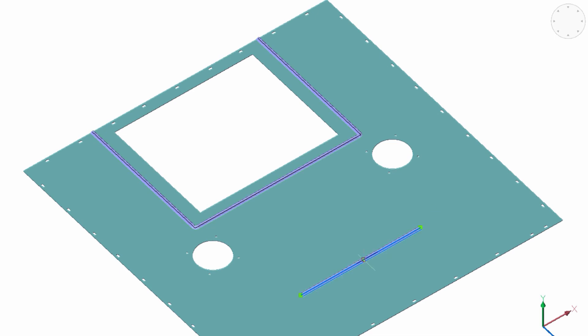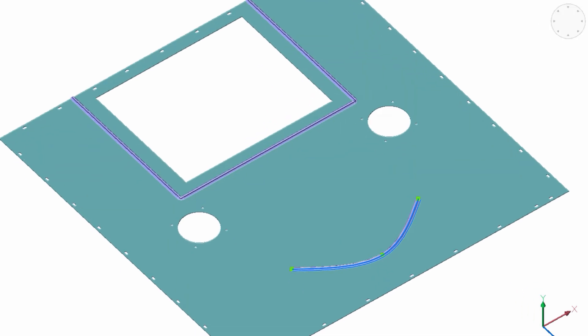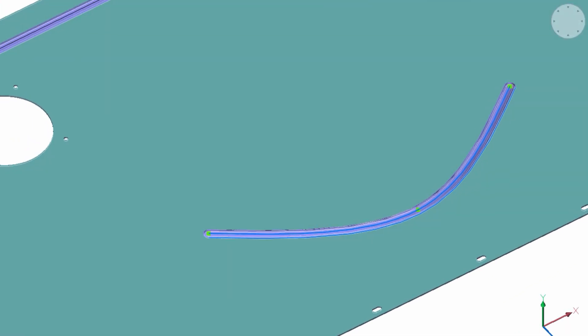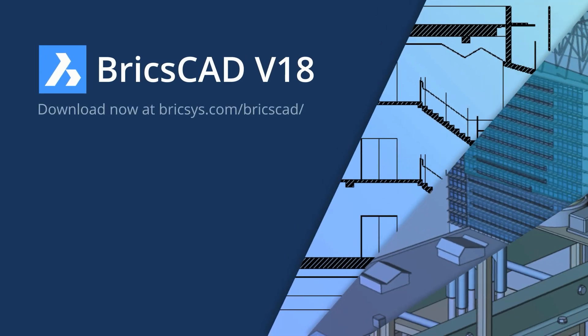For more about BricsCAD V18, or to try the software for free for 30 days, just go to bricsys.com.